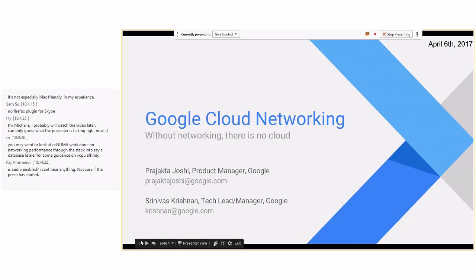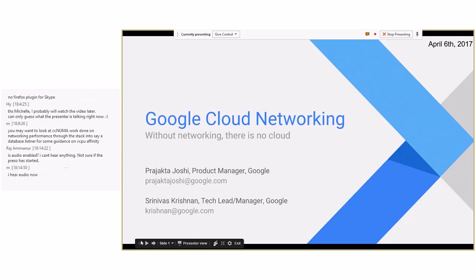I have with me Srinivas, who will come on board. For the first maybe 15 minutes, we'll talk about what is the Google Cloud, what constitutes it, what does the network look like, what do the network services look like. Then we'll have Srinivas dive into the Andromeda technology.